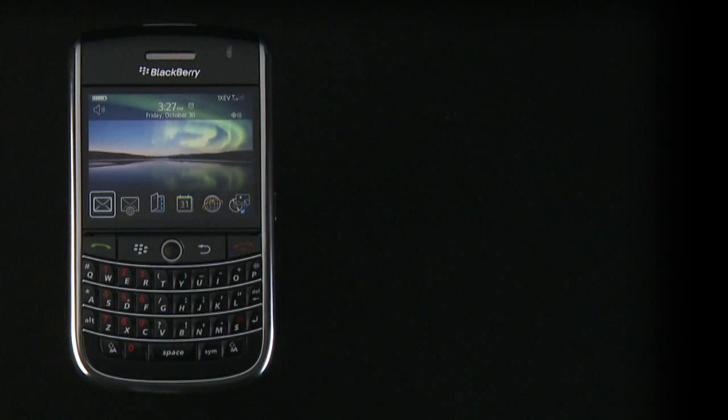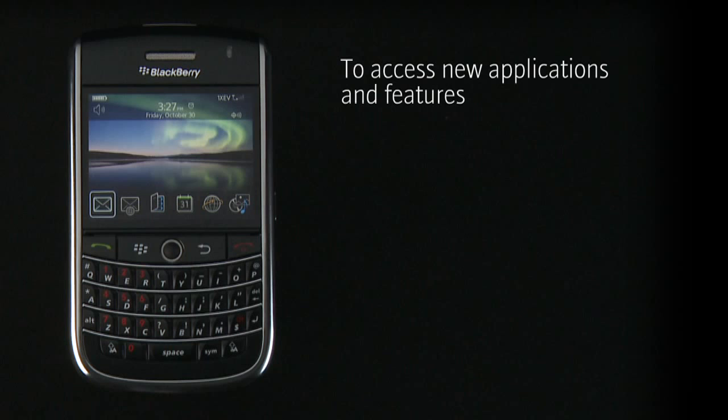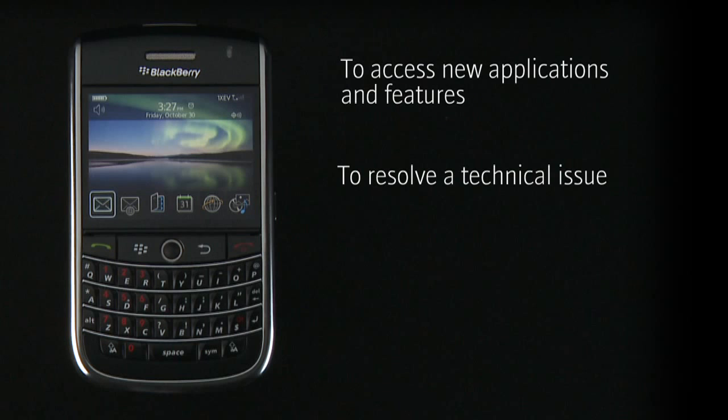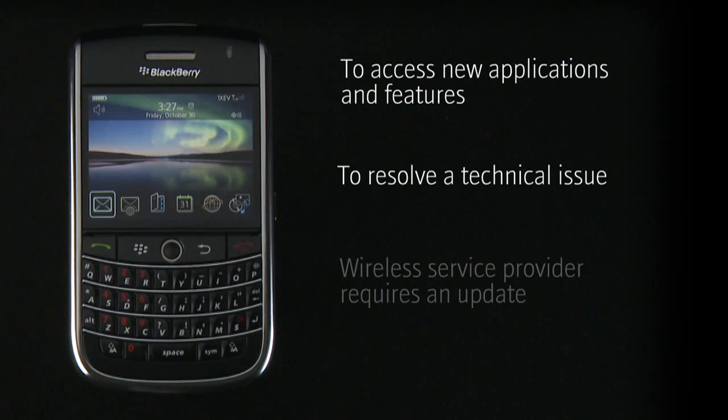You may want to update your BlackBerry device software for one of the following reasons: to access new applications and features, to resolve a technical issue, or your wireless service provider requires that you update the BlackBerry device software.